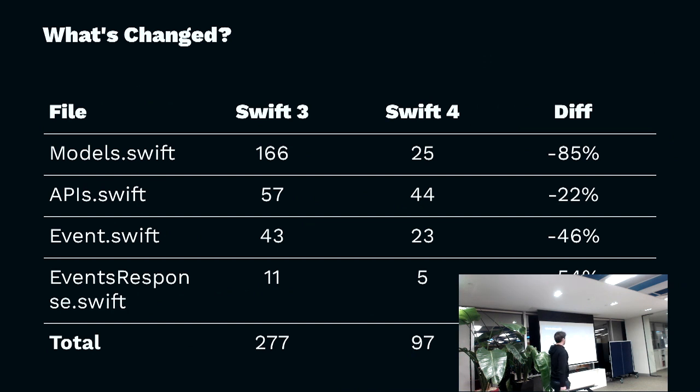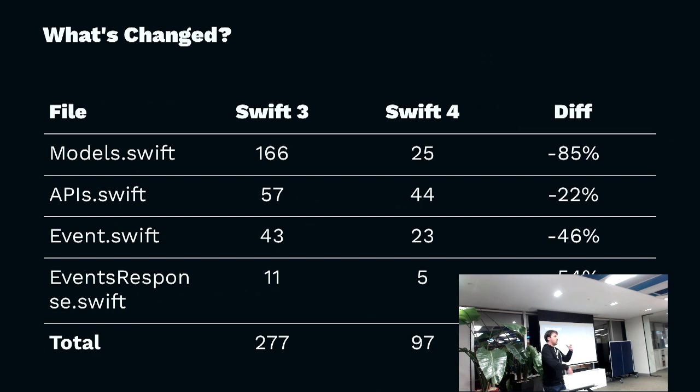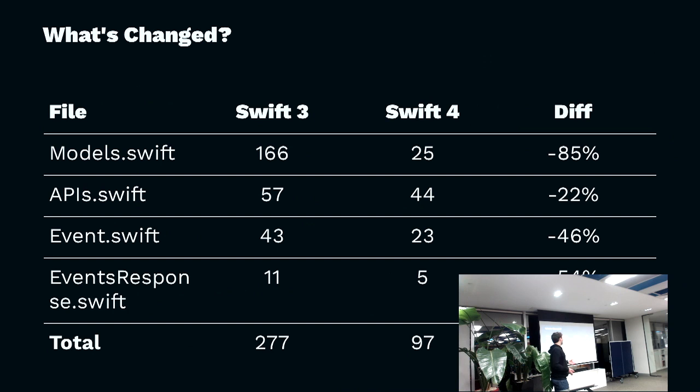Models.swift was a file that it generated and it did all the decoding. It generalized the decoding. Is it a number? Is it a string? Is it whatever? That was 166 lines, which wasn't that much, to be honest, but that's just dropped to 25. That doesn't exist anymore.